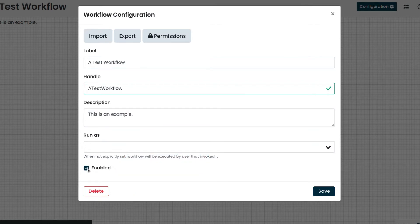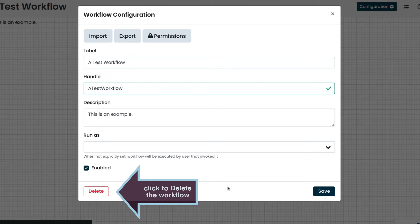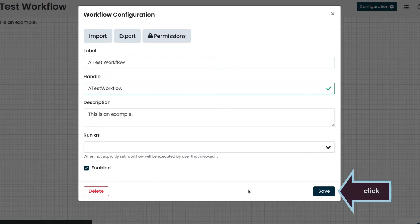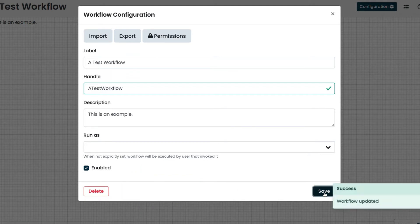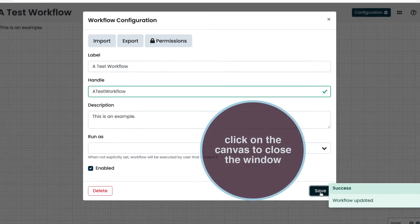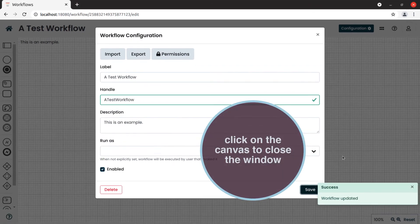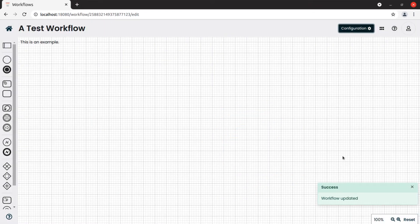Also notice that the Delete button here can be used to delete the workflow. We save and close the window by clicking on the canvas this time.